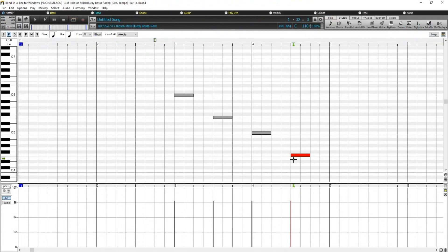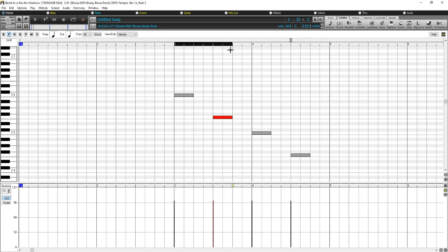You can select any note in the Note Panel by simply clicking on it. You can select multiple notes by clicking and dragging over a section of the panel. You can Shift-click on notes to add them to your selection, or Control-click on notes to toggle the selection. You can also click and drag on the time ruler to select a time range of notes, and just like on the Note Panel and the Pitch Selector, you can Shift-click to add to your selection, or Control-click to toggle your selection.